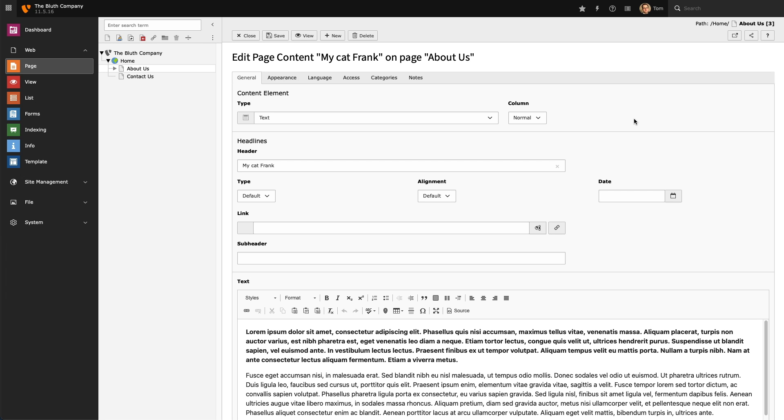To do that I don't need to create a new content element, and instead I will edit my existing content element.